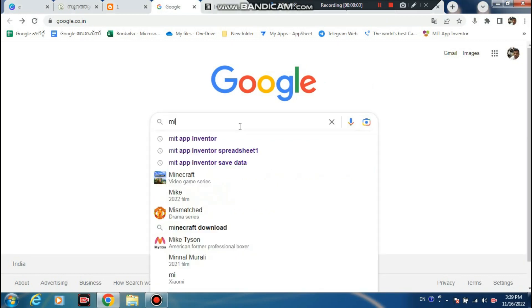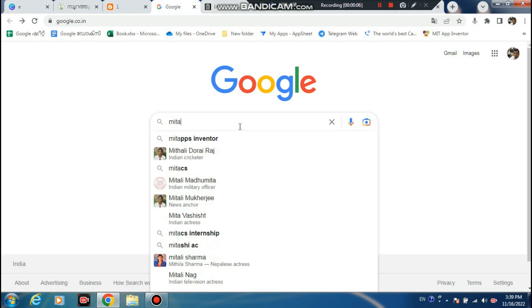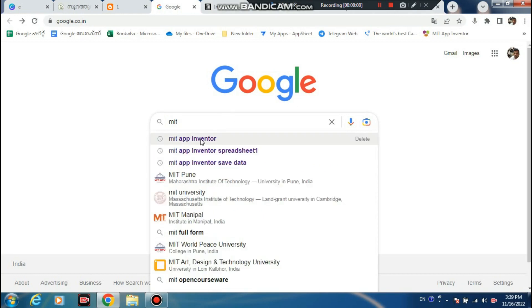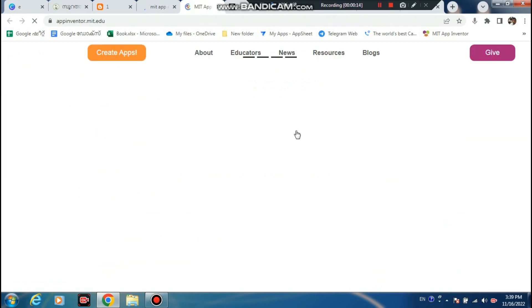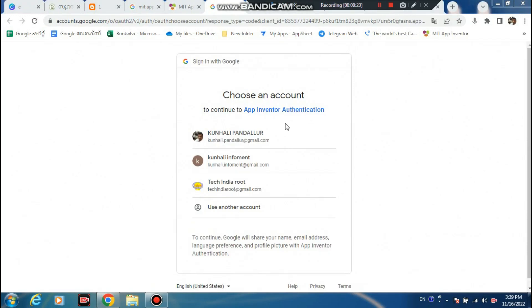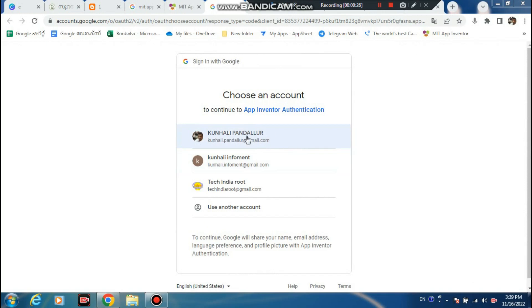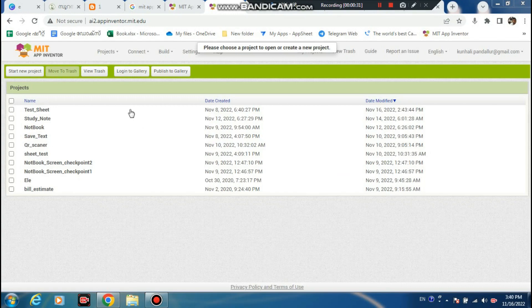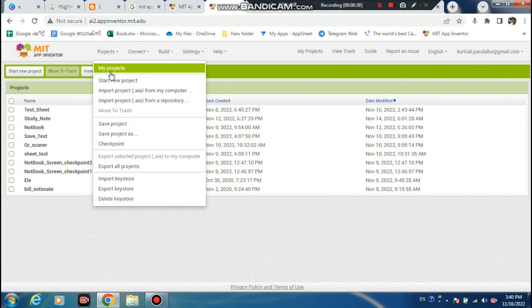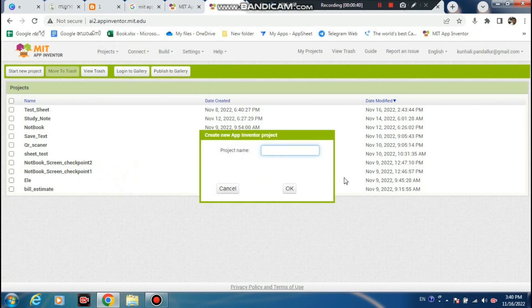Go to MIT App Inventor, go to MIT App Inventor, sign in with your Gmail account. I already have one account. My project is starting - new project. You can put your test video on YouTube.